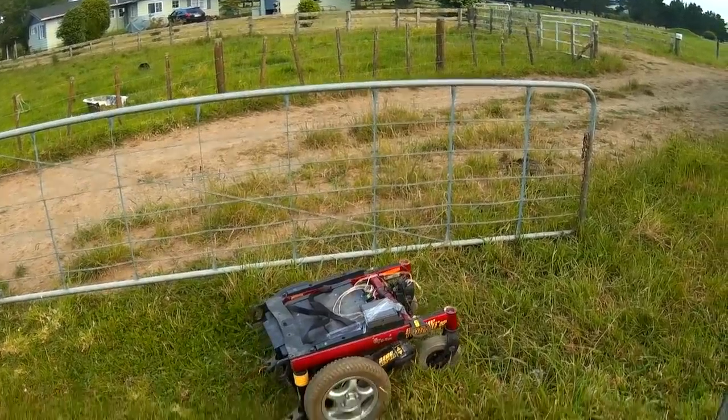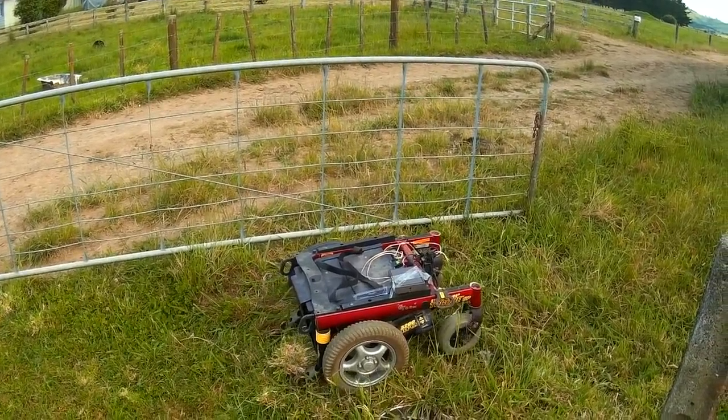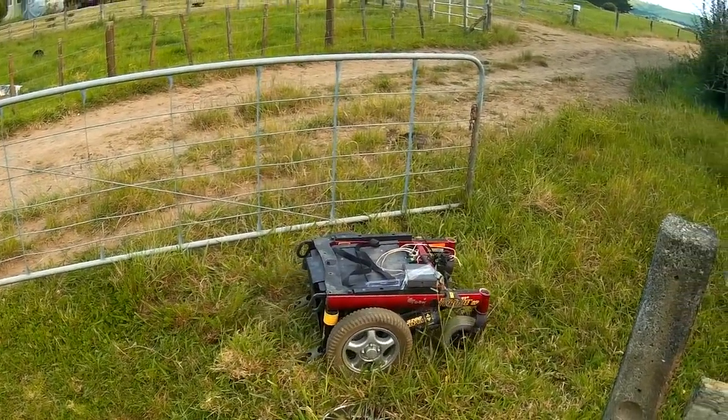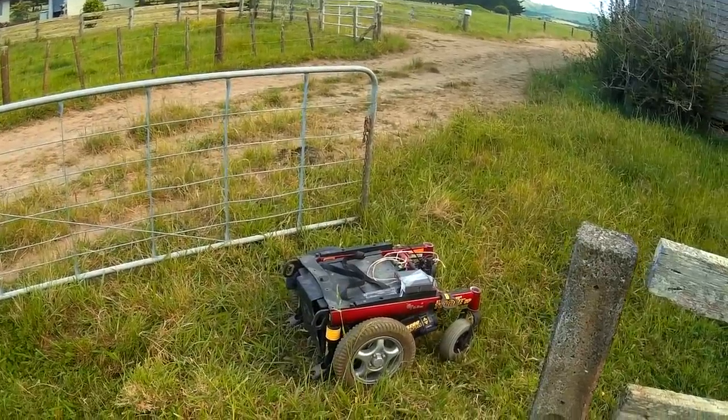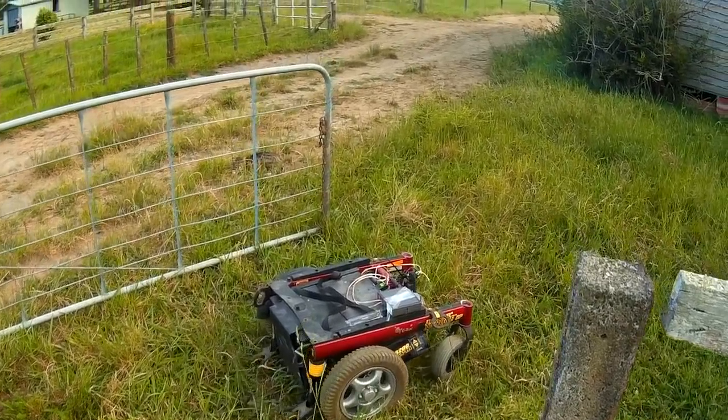There's no problem with power, it's only traction that's the issue. It's got tons of power.